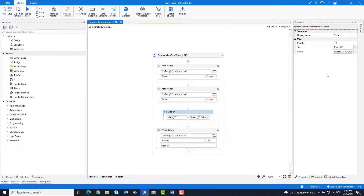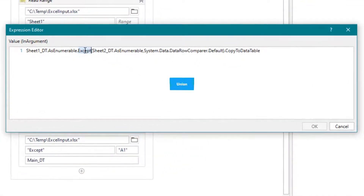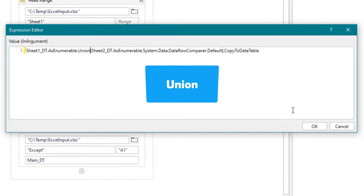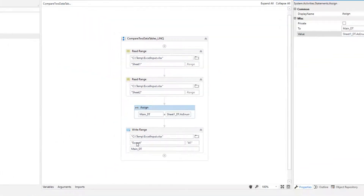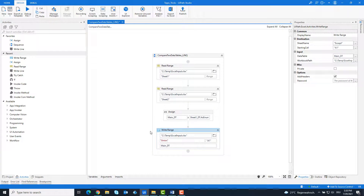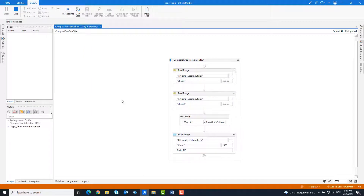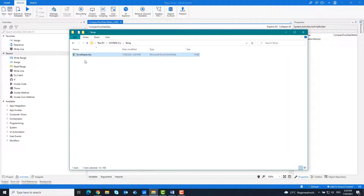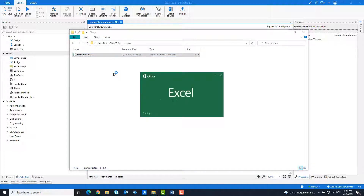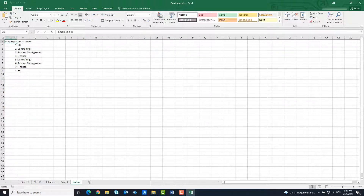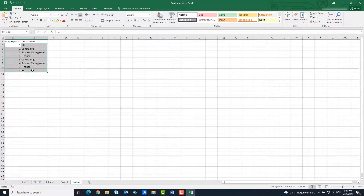Now I'm going to adjust the code again to use the third function. Union gives us all the rows from both tables, regardless of whether they are the same or not. I will run the code.